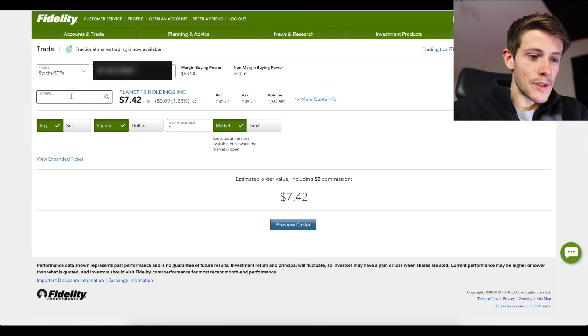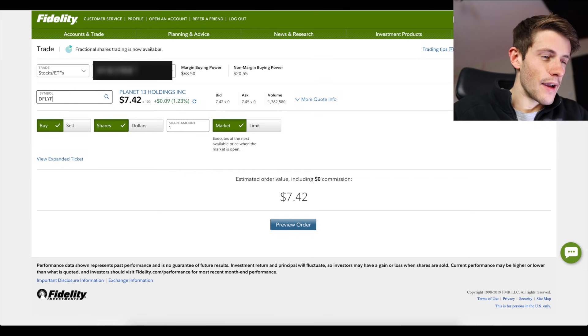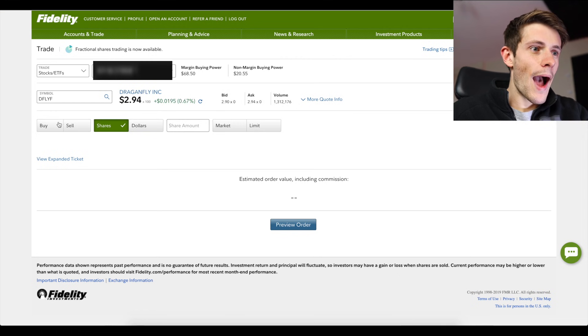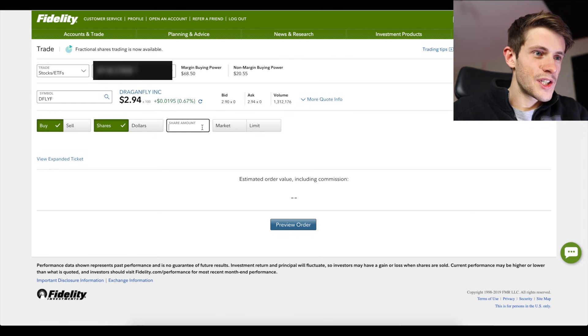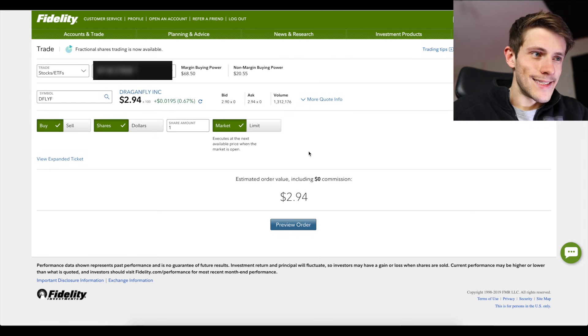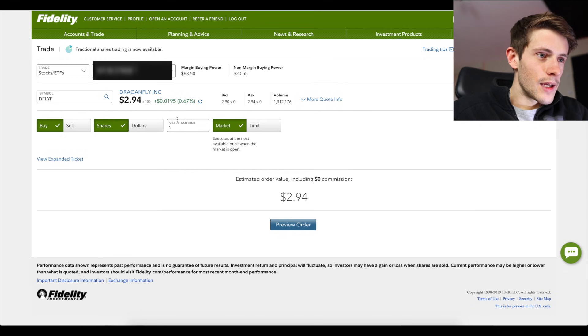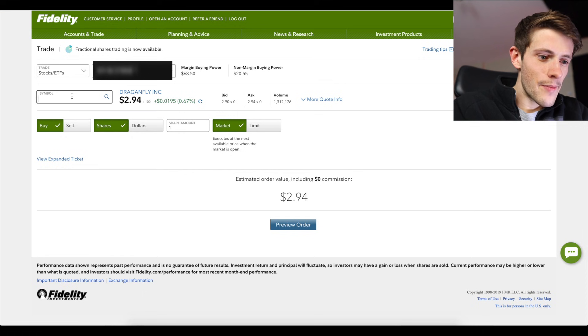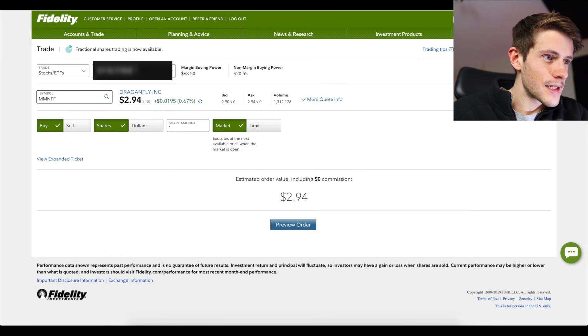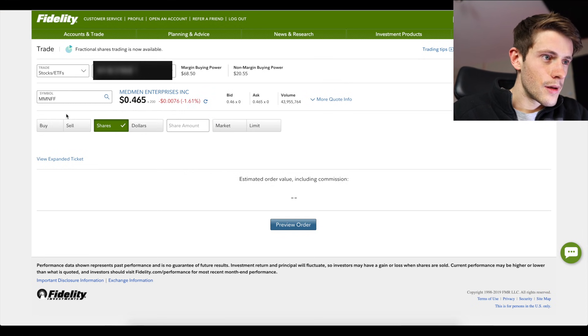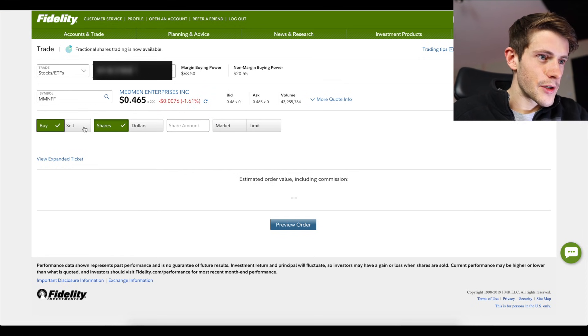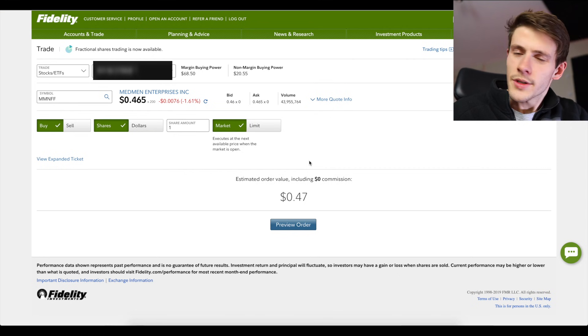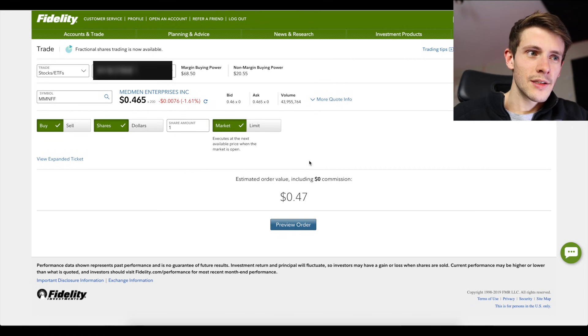Let's do another one. DFLYF, buy one share at market $0 commission. So again you just have to type in the ticker here and you'll see MMNFF, that's another one. Is there going to be a commission on this? No there's no commission on this.